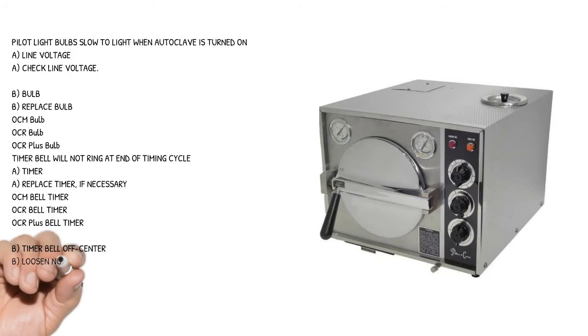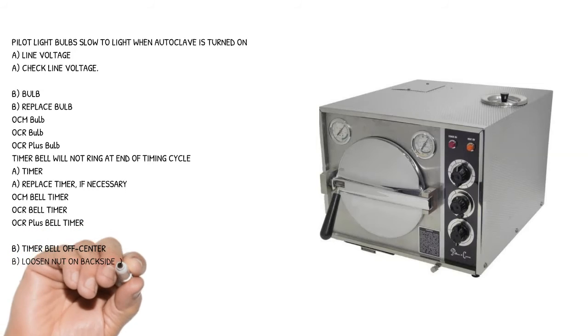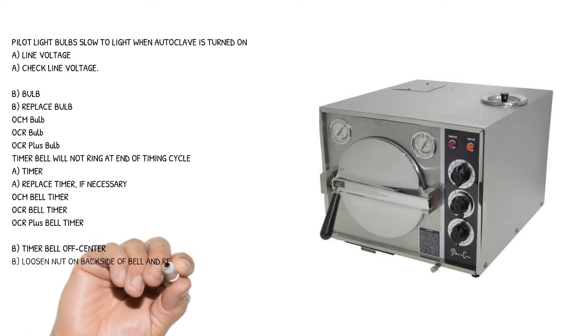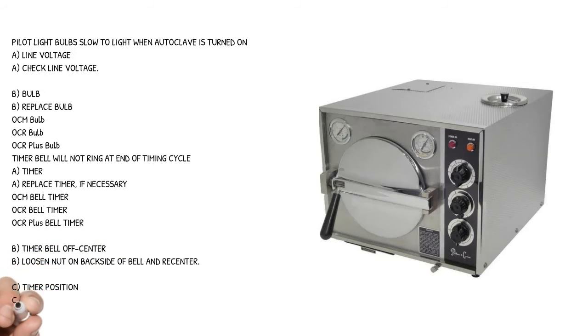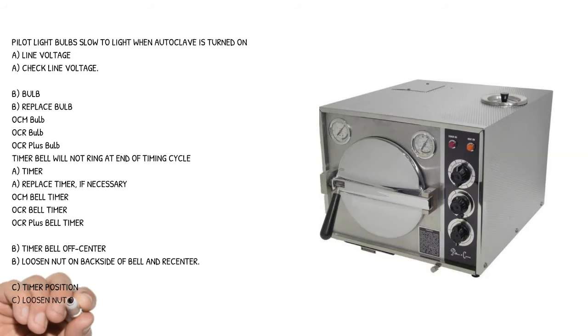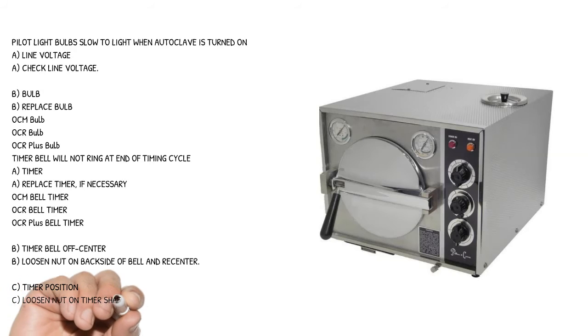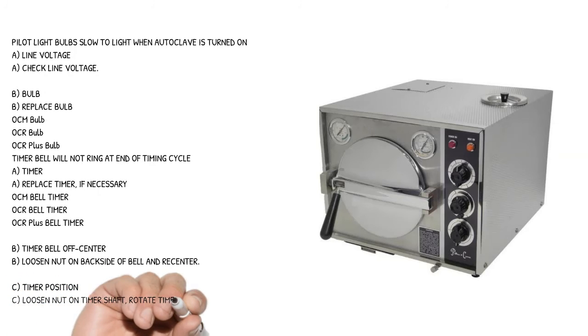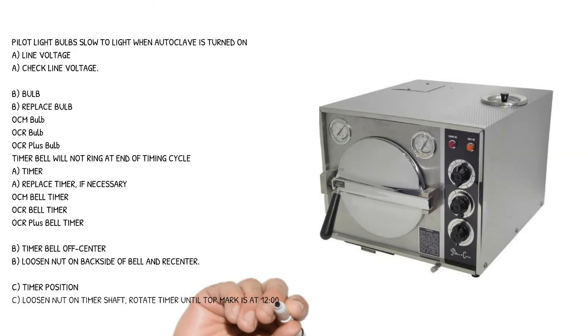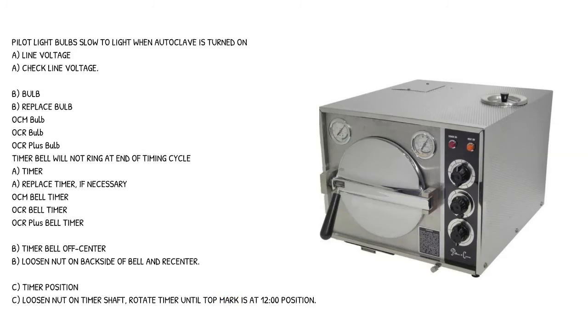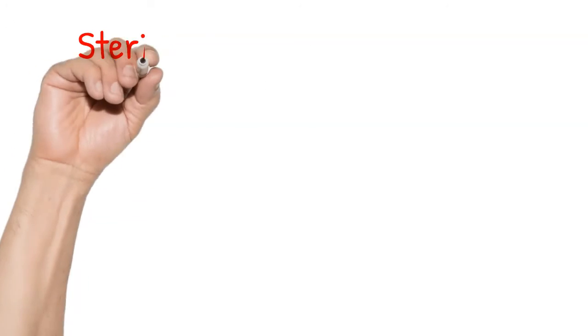Cause B: timer bell off center - loosen nut on back side of bell and re-center. Cause C: timer position - loosen nut on timer shaft, rotate timer until top mark is at 12 o'clock position.